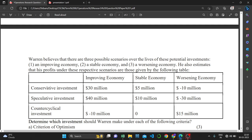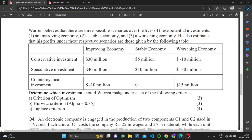He also estimates that profits under these respective scenarios are given by the following table. Under conservative investment, if the economy is improving, the return is 30 million dollars; if the economy is stable, the profit is 5 million dollars; and for a worsening economy, the same investment would return negative 10 million dollars. We need to determine which investment Warren should make under three criteria: criterion of optimism, Hurwicz criterion, and Laplace criterion.